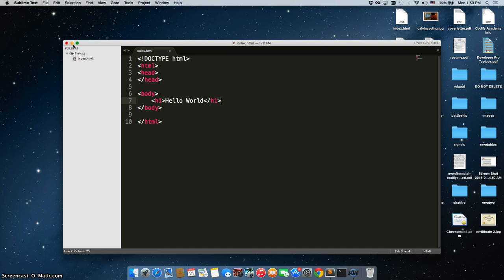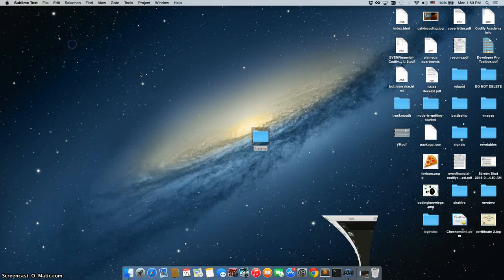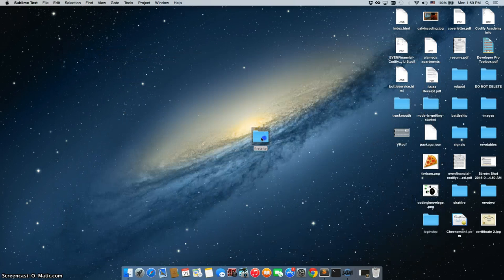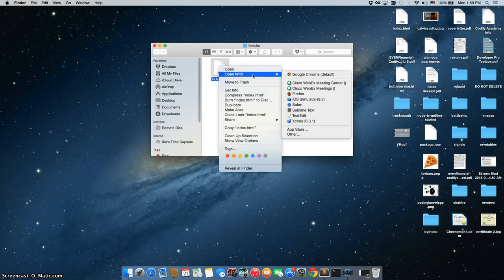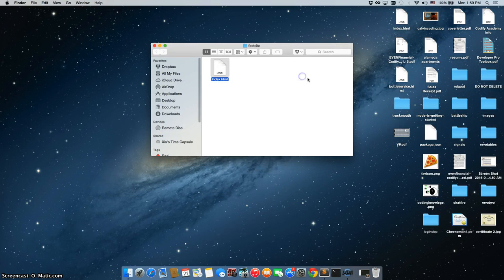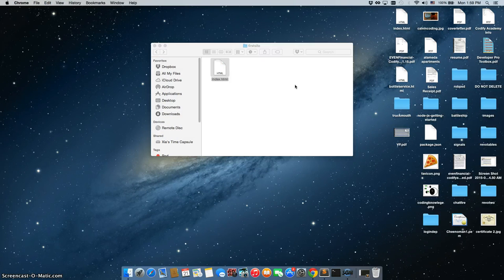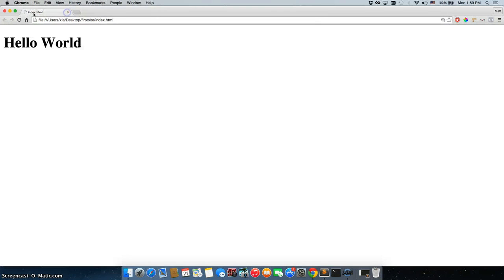So to do that, we're just going to minimize this. Open up our first sites folder. Right click on this and open with Chrome. And there it is. Hello world right there. And that's how easy it is just to get started with Sublime Text 3.